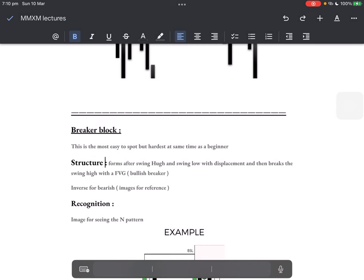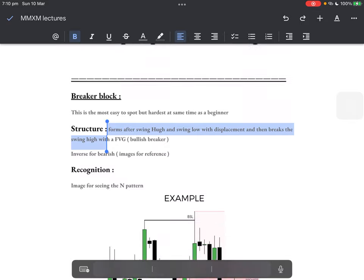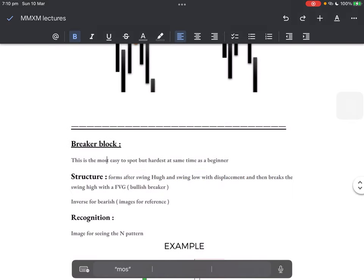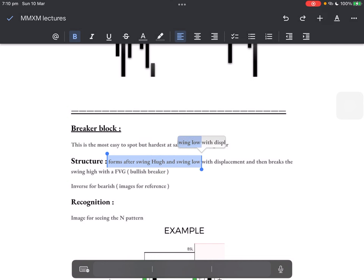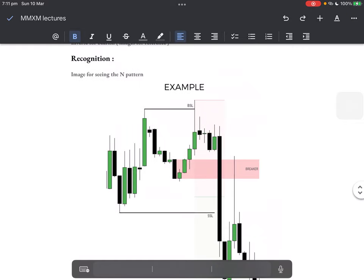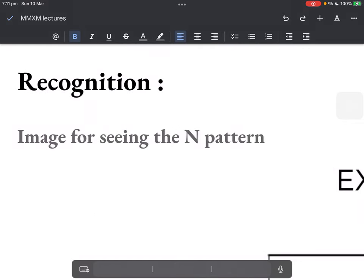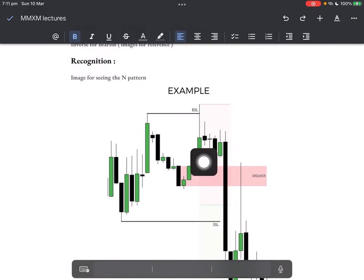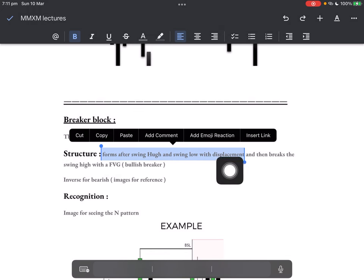Structure: it forms after a swing high and a swing low, and then breaks the swing low with a fair value gap. I said it forms a swing high — let's go step by step. I said it forms a swing high and a swing low with displacement. Let's find a bearish example. Imagine the N pattern. What do we see here? Swing high, and then a swing low, broken with displacement — with a fair value gap. We have a fair value gap now.